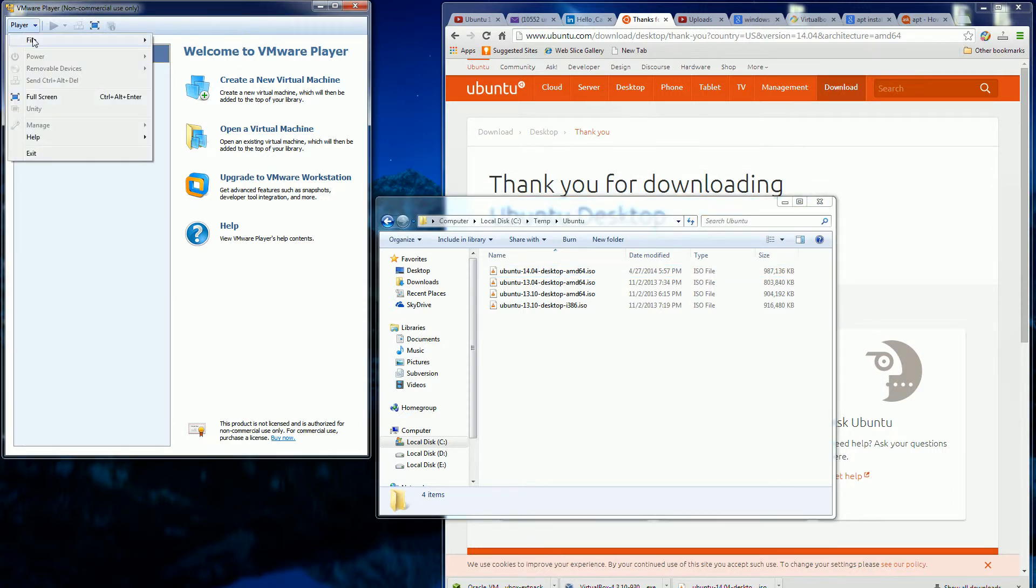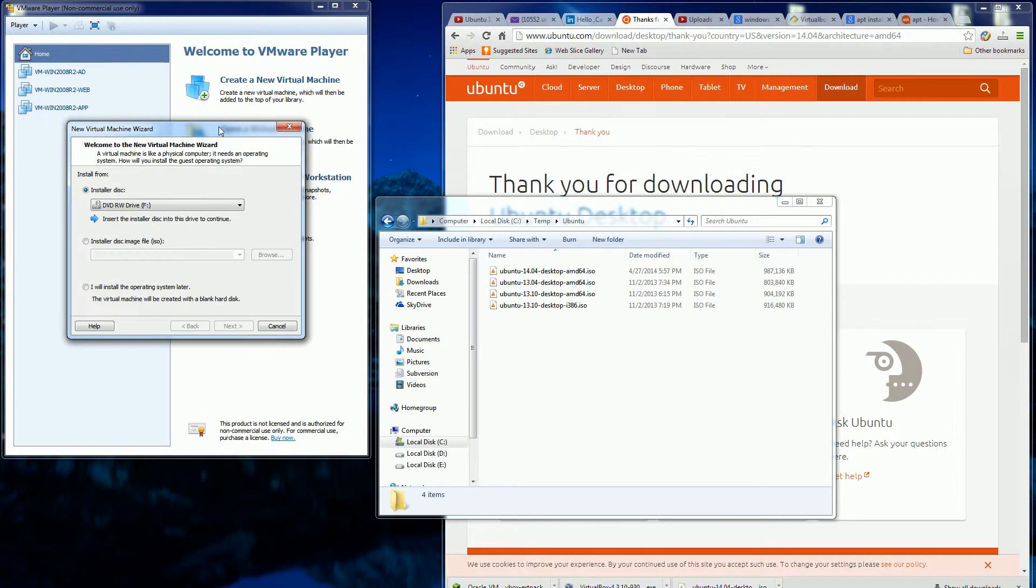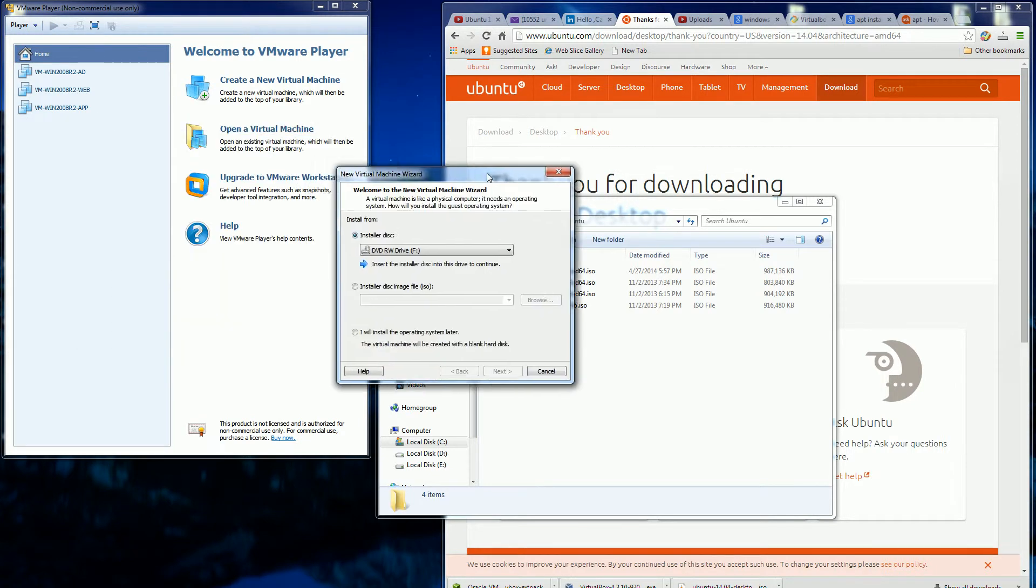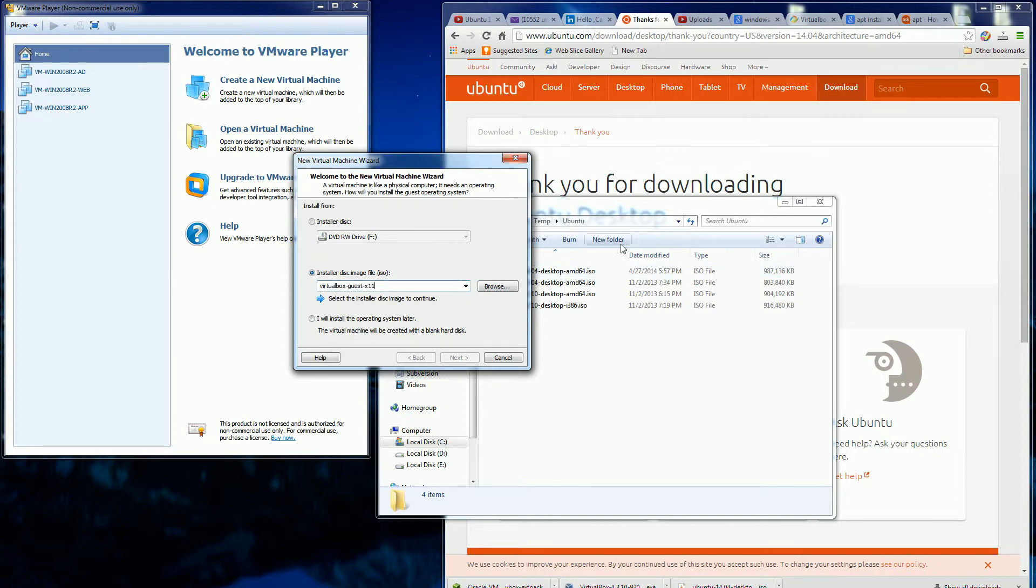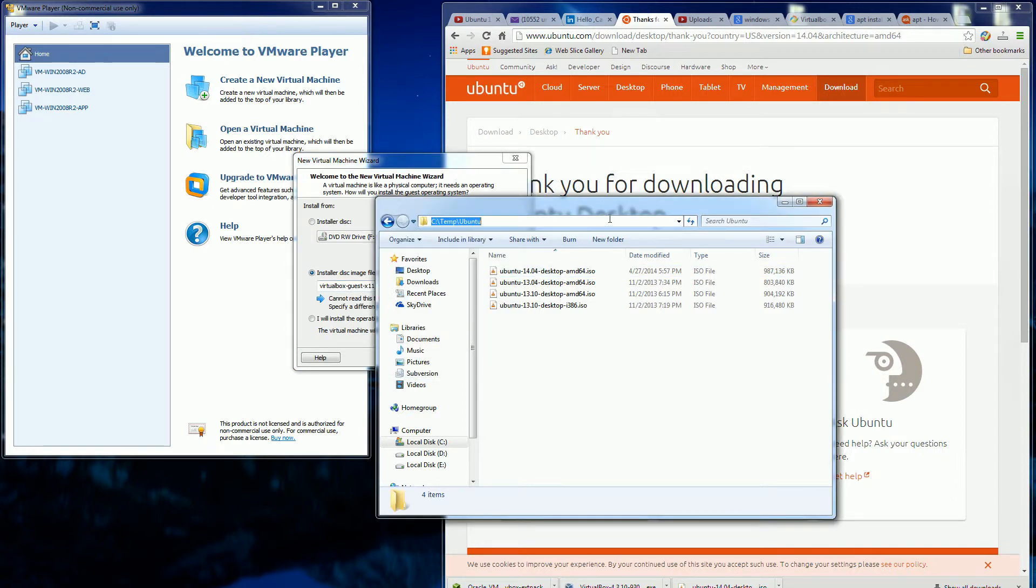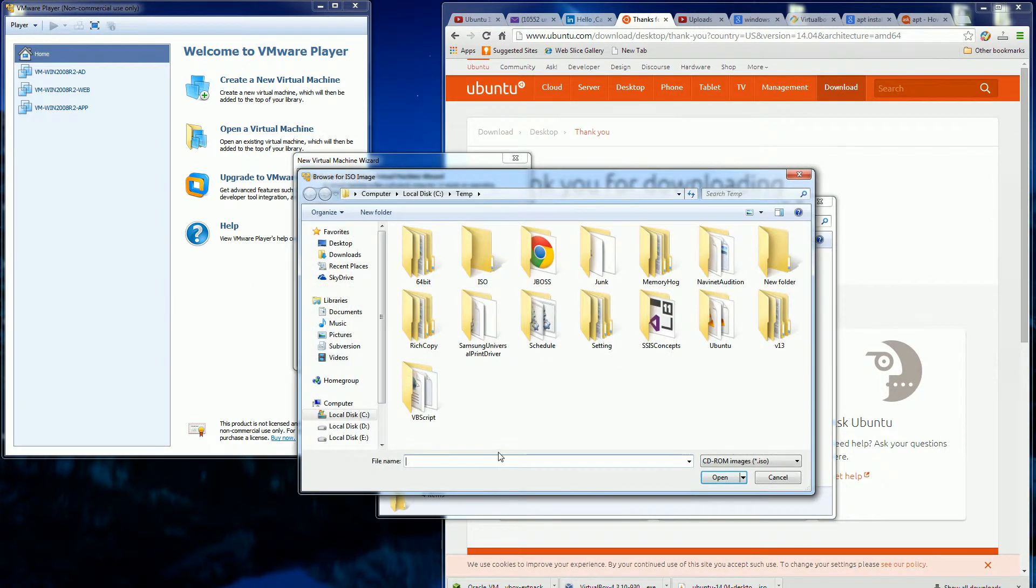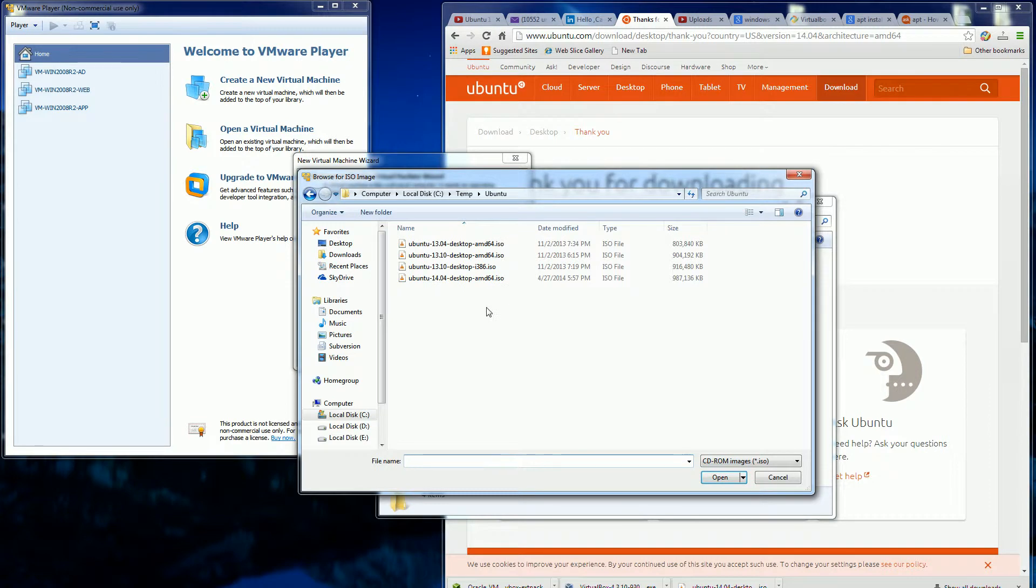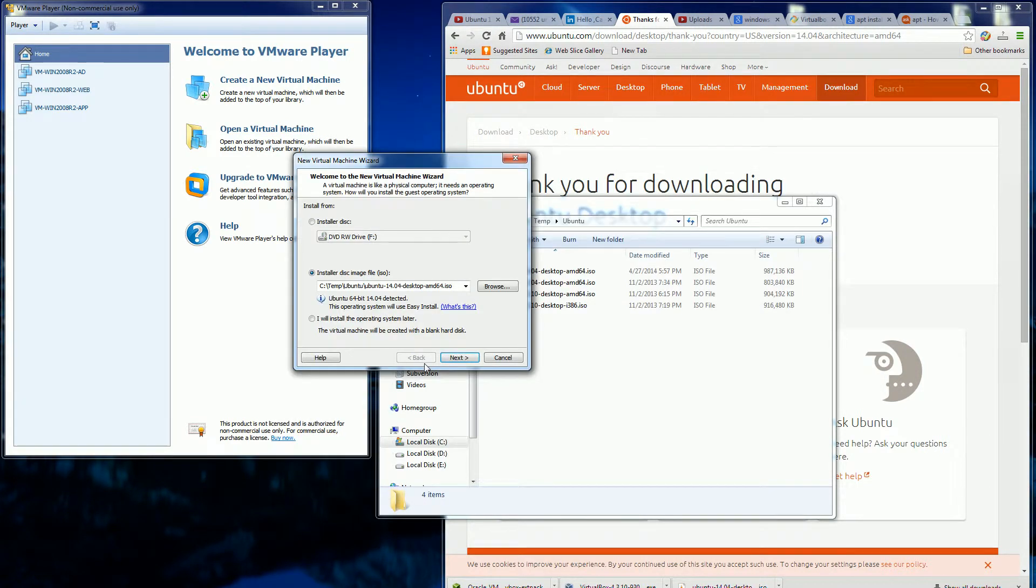So let me go ahead and get started here, create a new virtual machine. So right away, it prompts me for the installation disk, and let me go ahead and look for it here, which is my Ubuntu 14.